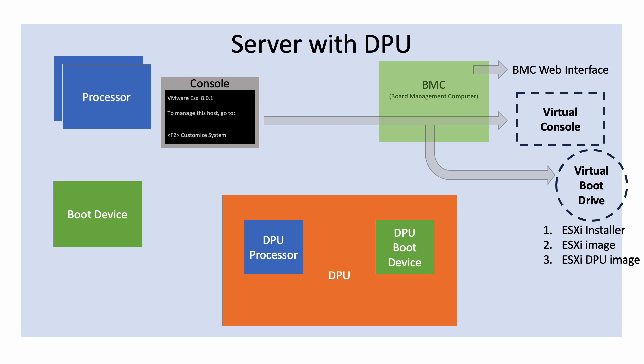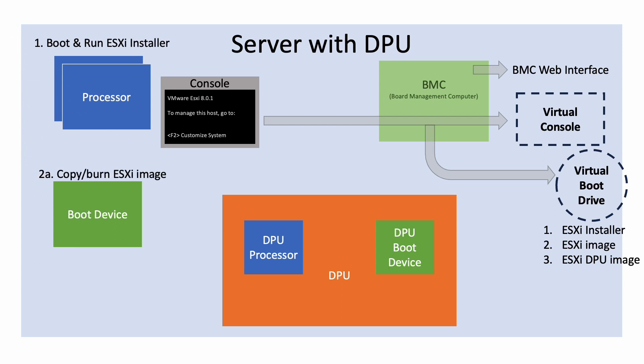VMware has worked hard to make the installation the same as before. There are still three steps: 1. Boot and run the ESXi installer. 2. Have the installer write the ESXi image into the regular boot device and simultaneously write the DPU ESXi image into its boot device. 3. Boot the host a second time, this time booting and running ESXi from the regular boot device and simultaneously booting and running ESXi on the DPU.